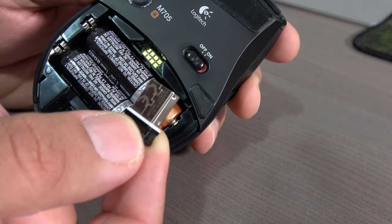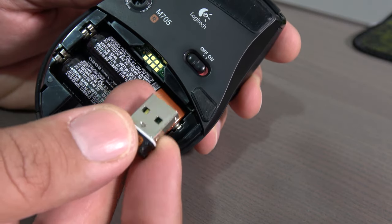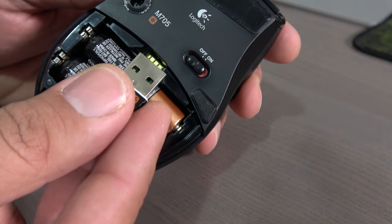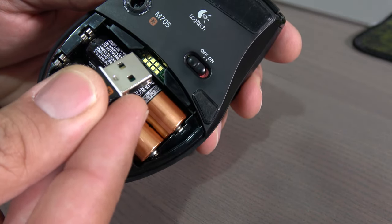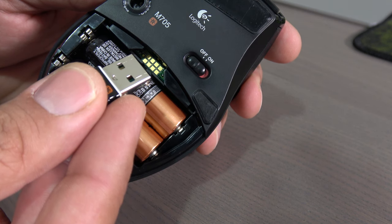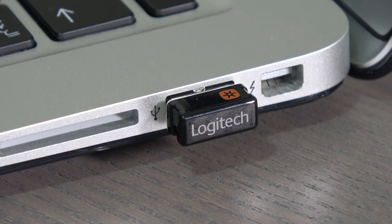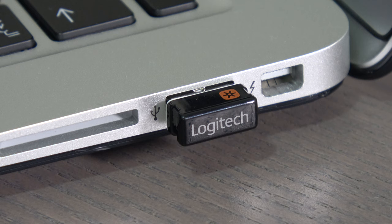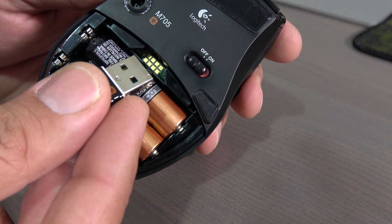The mouse and the receiver communicate using advanced 2.4 gigahertz wireless technology. This tiny wireless receiver stays in your notebook, so there is no need to unplug it when you move around. Plus, you can easily add a compatible keyboard or another mouse.